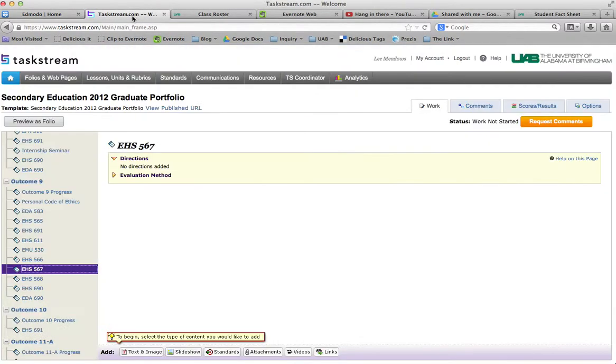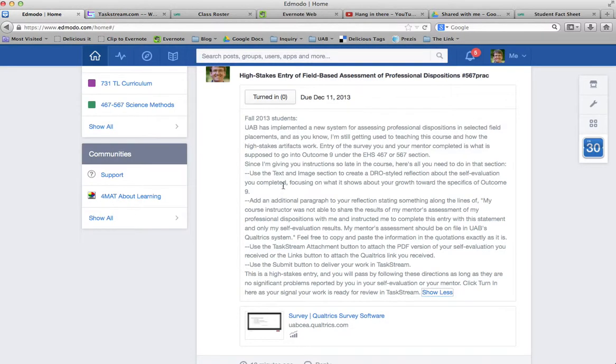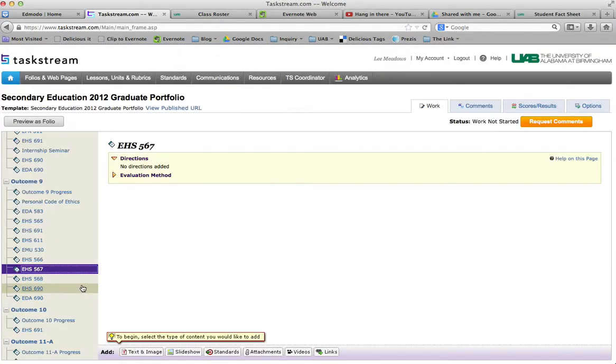If for some reason I got confused, or you got confused, and you've already entered your self-evaluation somewhere, I don't think you have, and besides, there's all these instructions about it, about how to do it, but if you have...